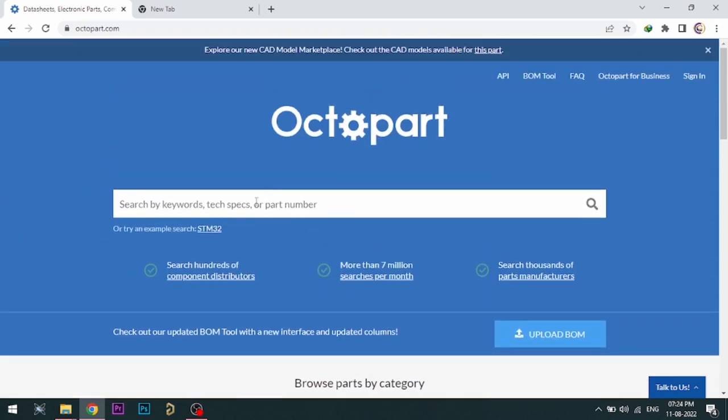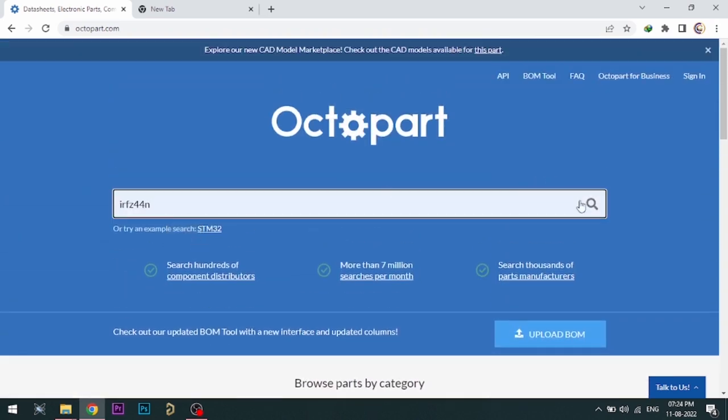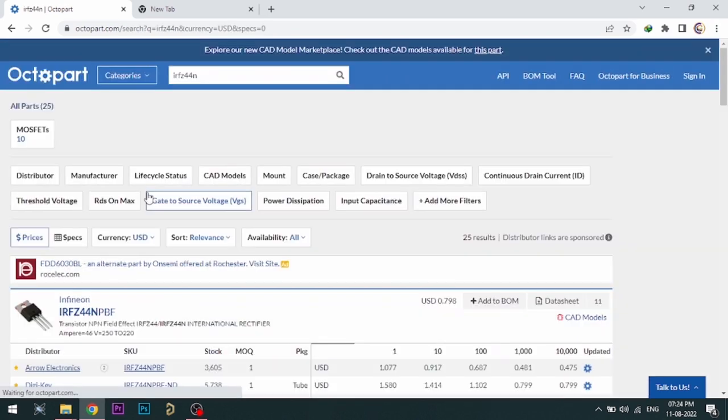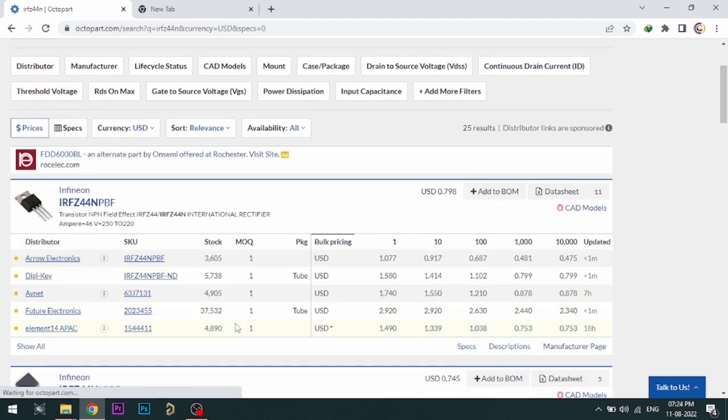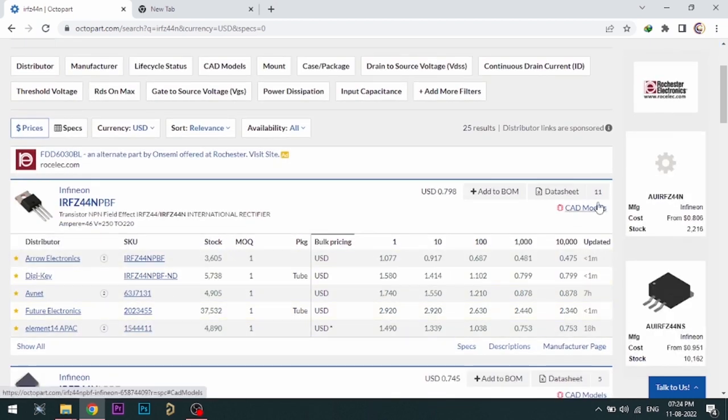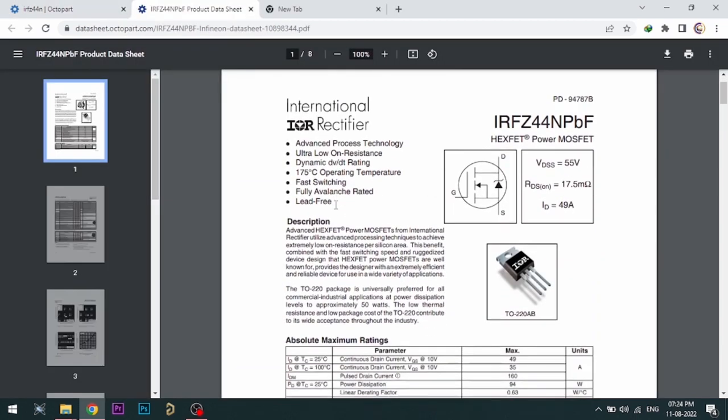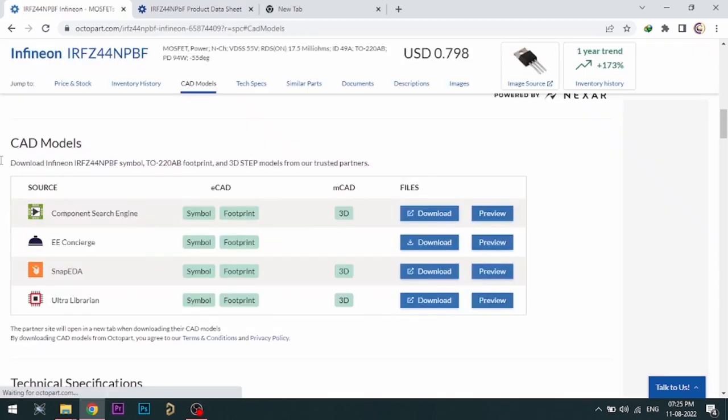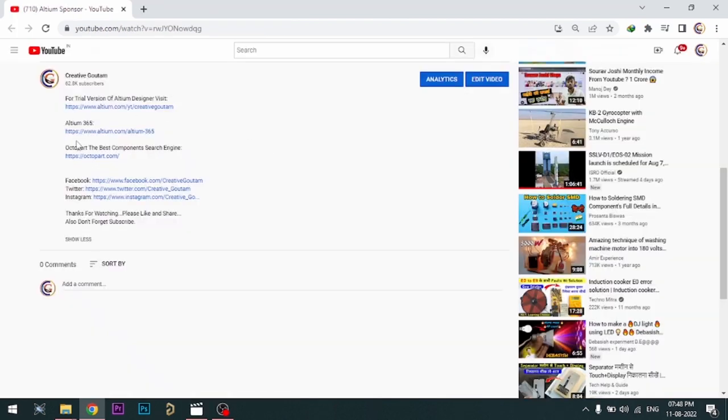Octopart gives you the most up-to-date data like specifications, datasheets, CAD models, etc. All the links are provided in the description.